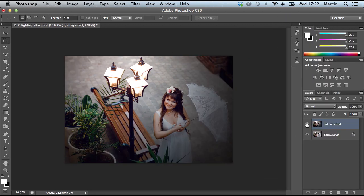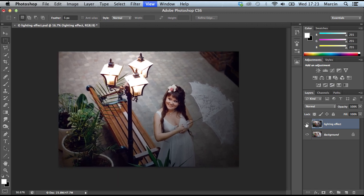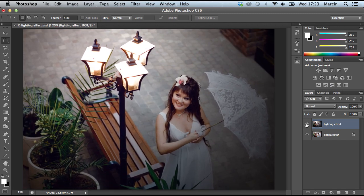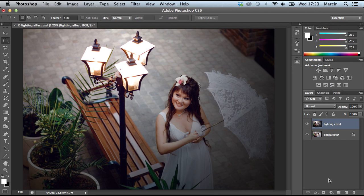Next step would be brushes. We could create a new layer and I'm gonna call this 'light brushes'.